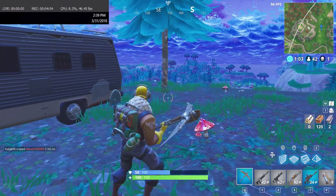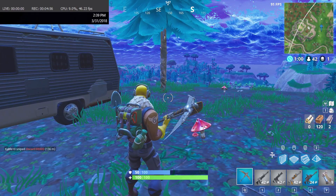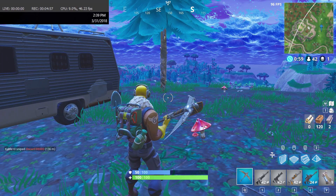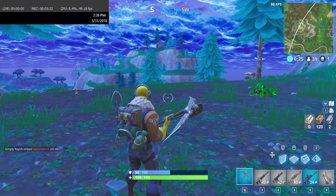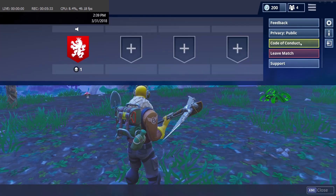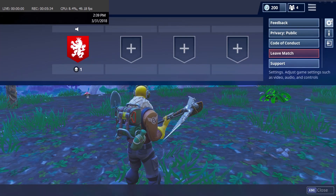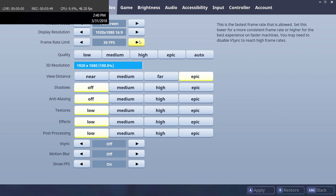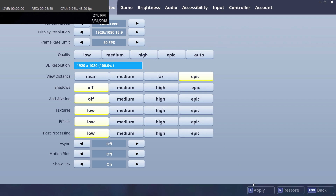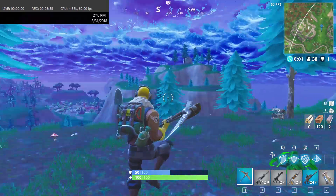Now this is a really easy fix and 99% of the time it is happening when you're playing a game. All you have to do is go into your settings of the game — I'm doing this for Fortnite but this applies to any game you're playing — go into your settings and change the frame rate limit down to 60 FPS.